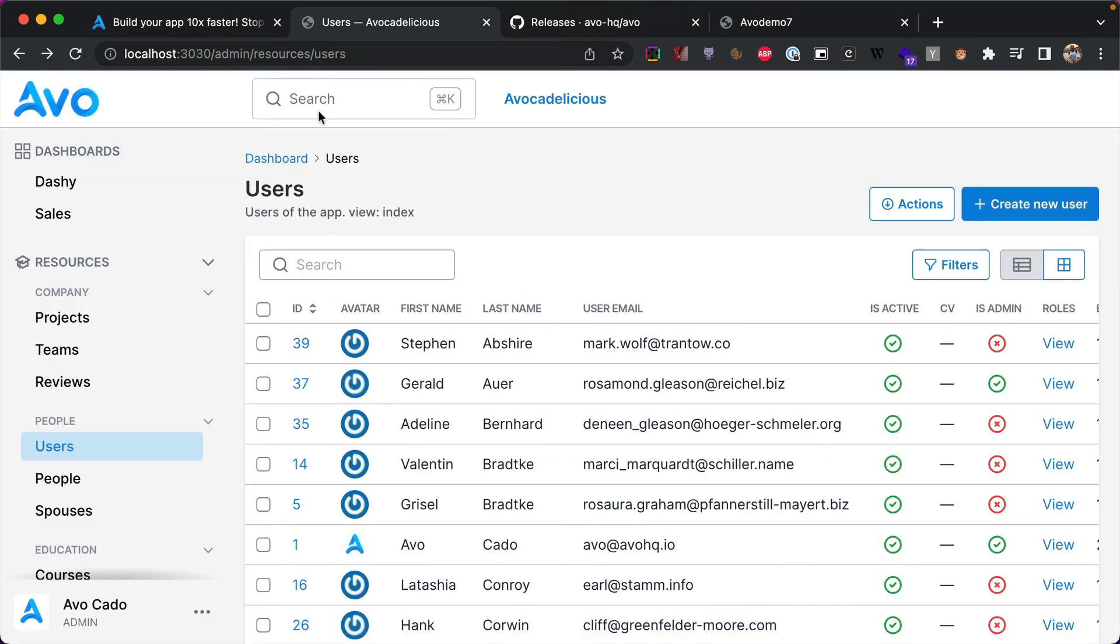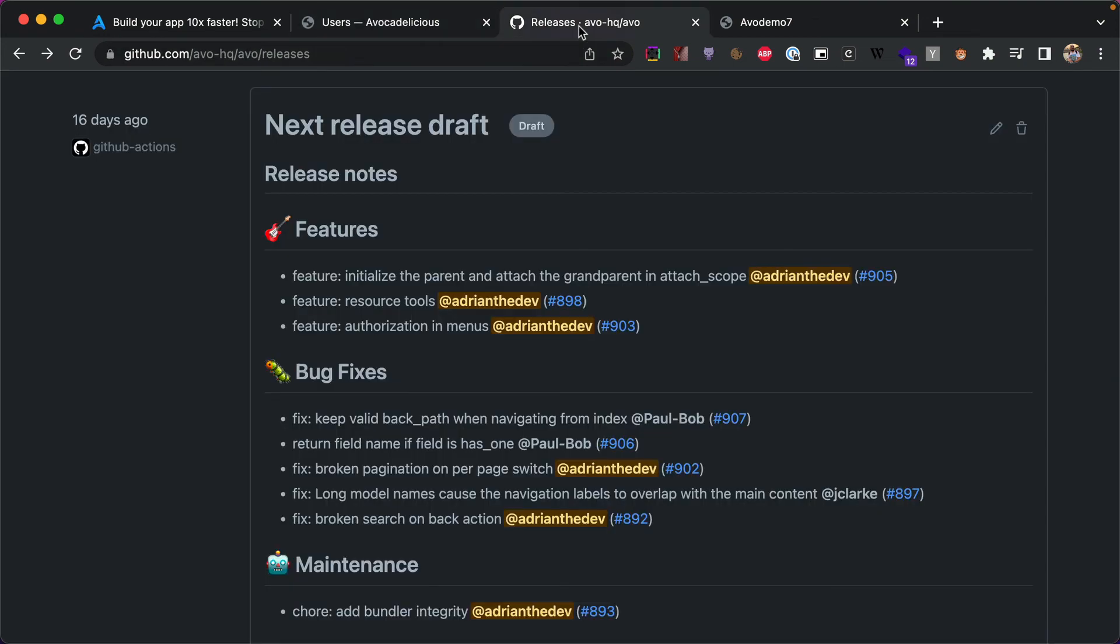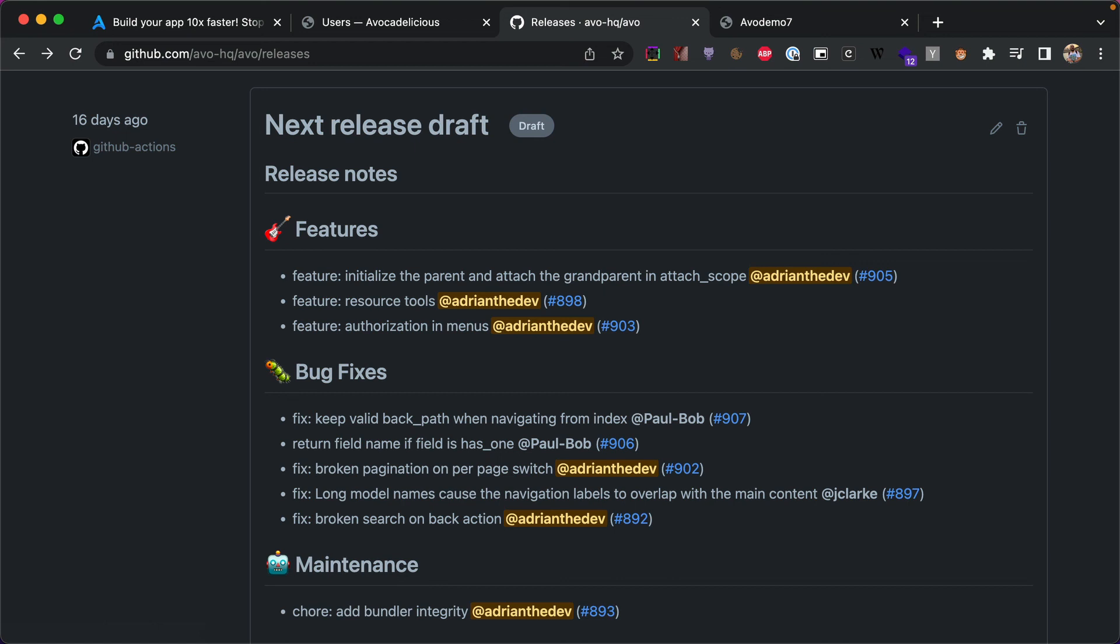So we did a little bit of fixing here and we added the bundle integrity. This is just a maintenance thing. We hope you love this release. We think that it's getting closer and closer to allowing you to build any types of apps or internal tools with AVO. Please send us your feedback in the Discord channel, on GitHub. We love GitHub issues, we love GitHub discussions, we love your feedback. Tell everybody about AVO and how it helps you ship your apps 10 times faster. Thank you so much, see you next week.